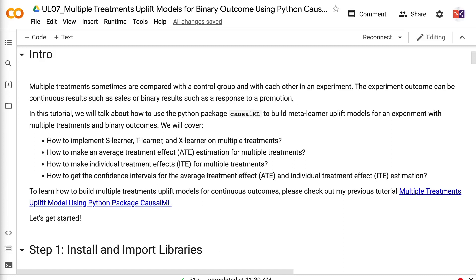Hello everyone, welcome to grab-and-go info. Multiple treatments are sometimes compared with a control group and with each other in an experiment. The experiment outcome can be continuous results such as sales, or binary results such as a response to a promotion. In this tutorial, we will talk about how to use the Python package CausalML to build meta-learner uplift models for an experiment with multiple treatments and binary outcomes.